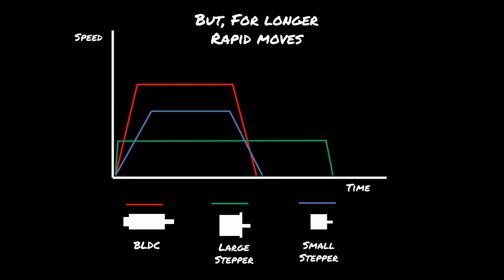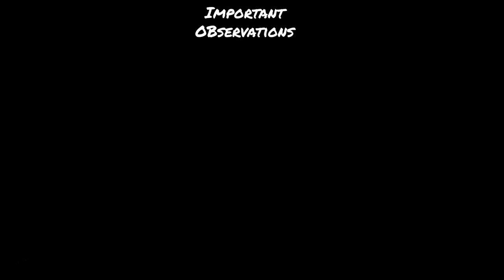For longer rapid moves though, we're going to see something different. So you see the large stepper gets up to its max speed quite quickly, but its max speed isn't actually all that high, so it stays at a lower speed and it takes longer. If you're looking at the small stepper motor, it does take longer to get up to its max speed, but it does get to spend a good chunk of time there before it decelerates to its destination. The BLDC again accelerates quickly up to a really high max speed and then decelerates quickly to its position.